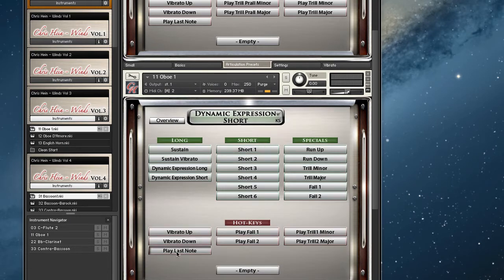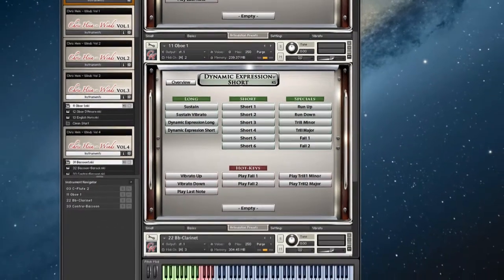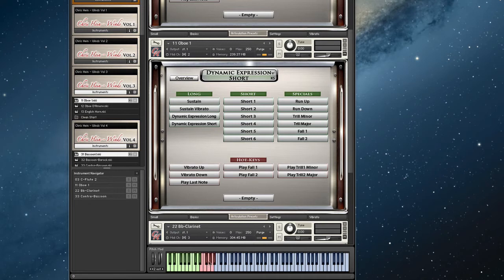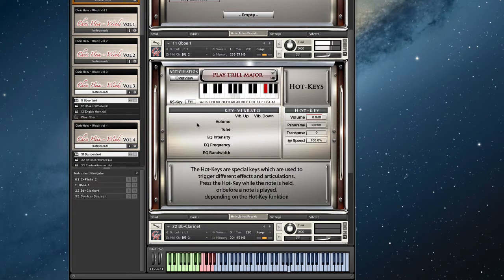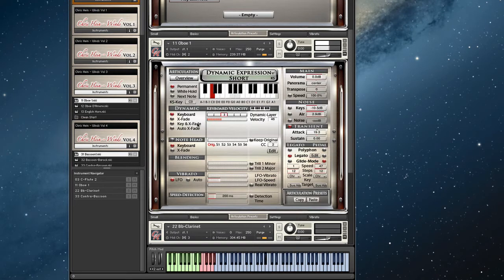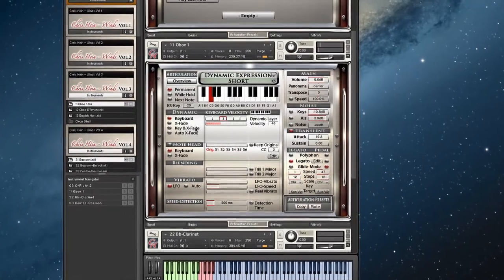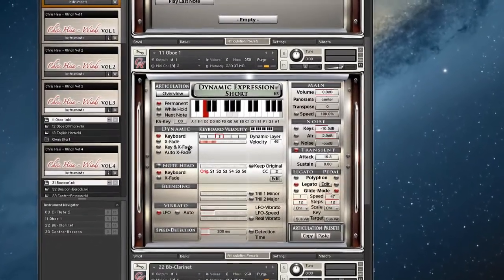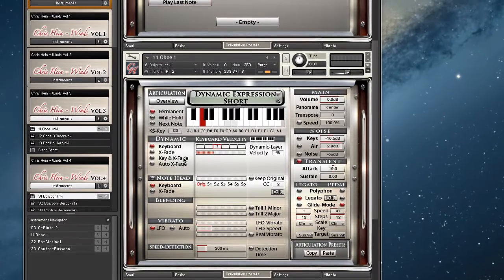The articulations down below can be assigned to so-called hotkeys — the keys colored in red down here. These work like trigger switches for these effects. You can see that as soon as you play the next note, the engine switches back to the articulation set before.